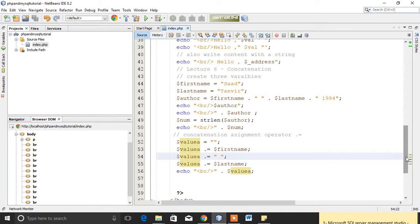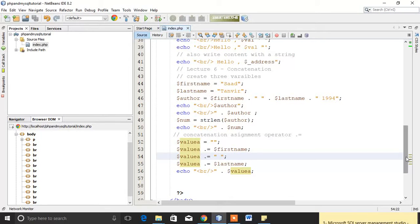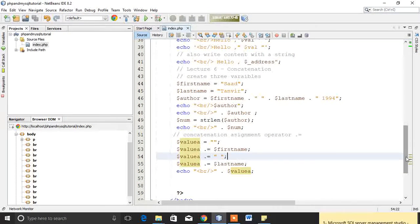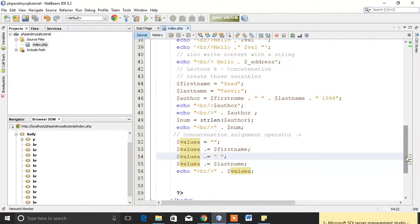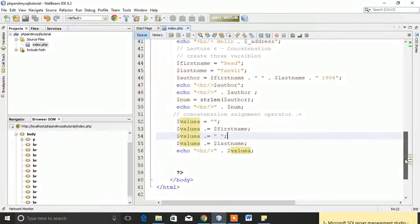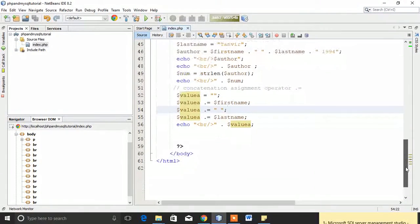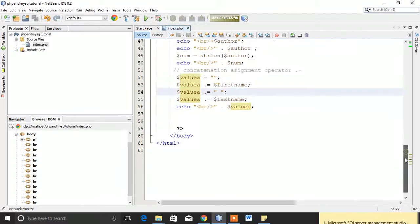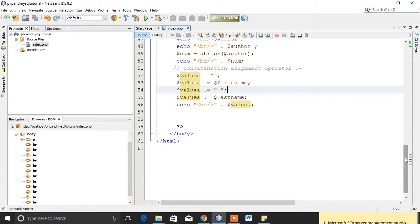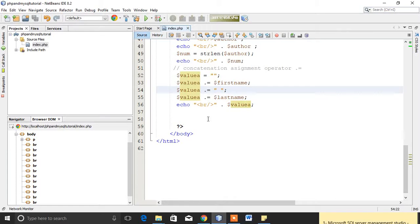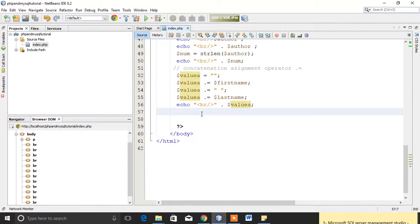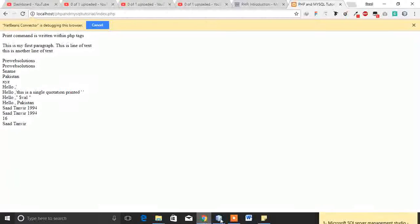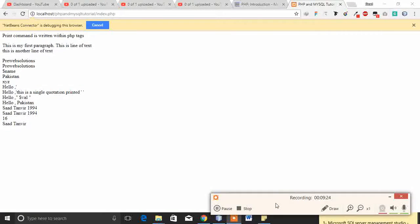So concatenation may be done by concatenation operator or concatenation assignment operator. This is enough for you in this tutorial. In our next lecture we will start with numbers, how to use numbers in PHP. Thank you so much. If you like our video, please comment and subscribe to my channel. Thank you so much.